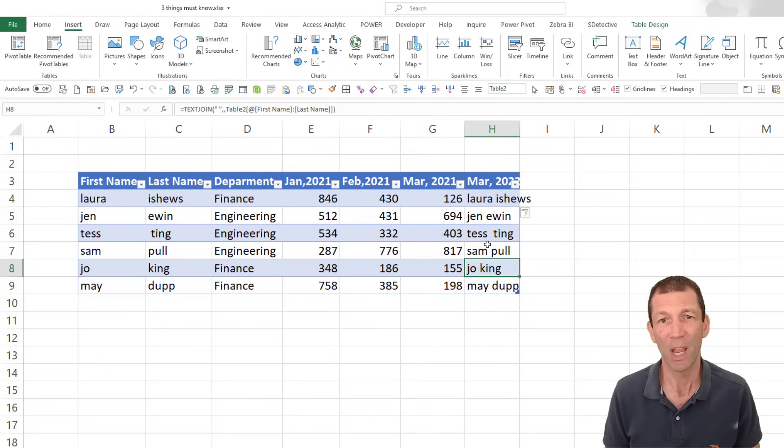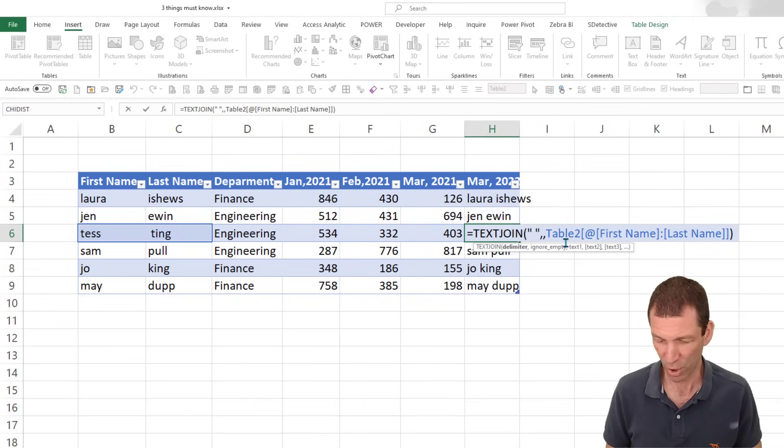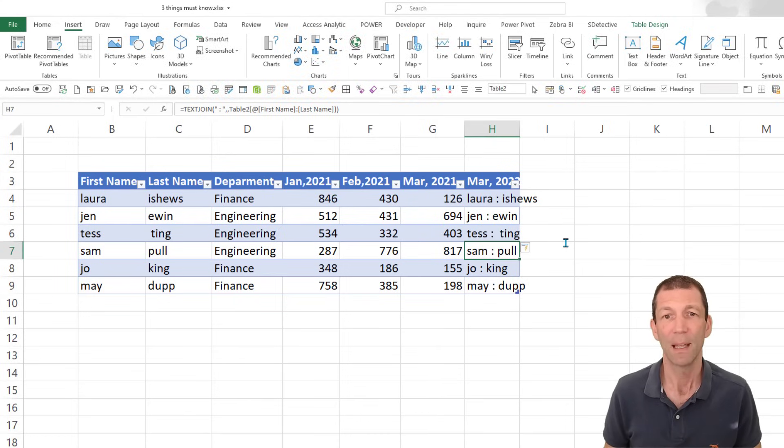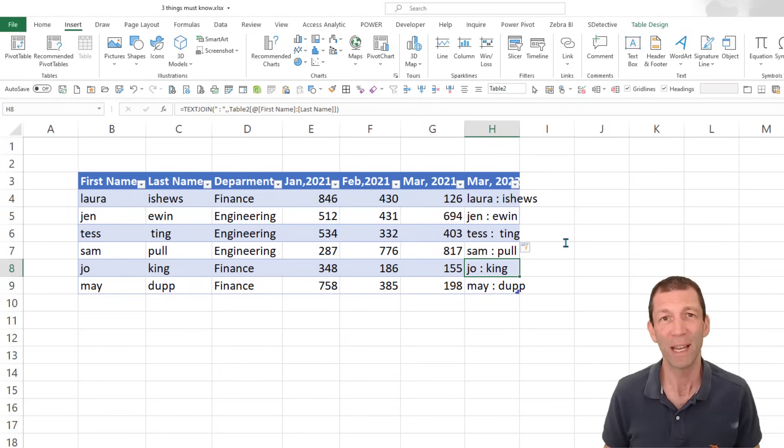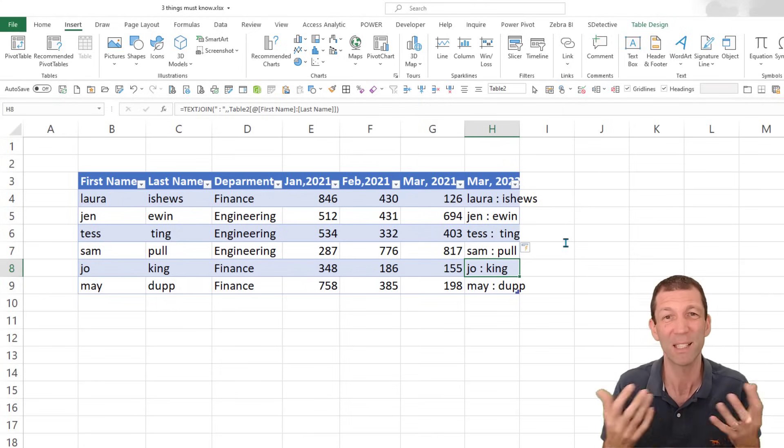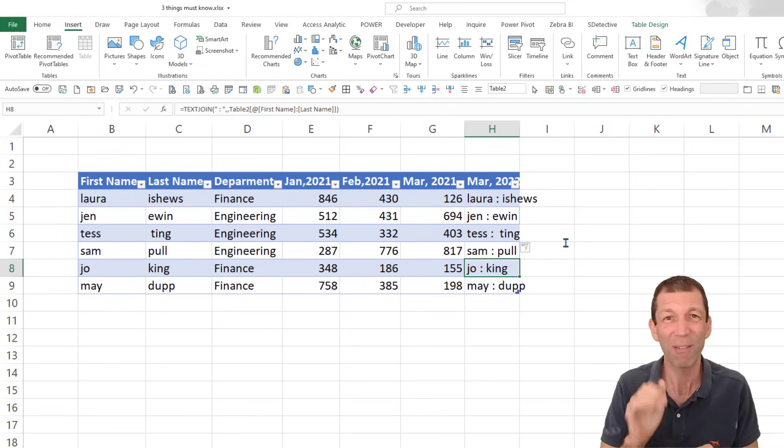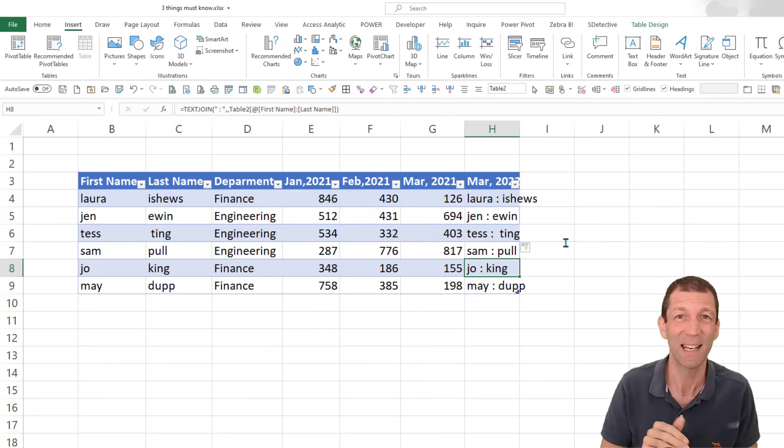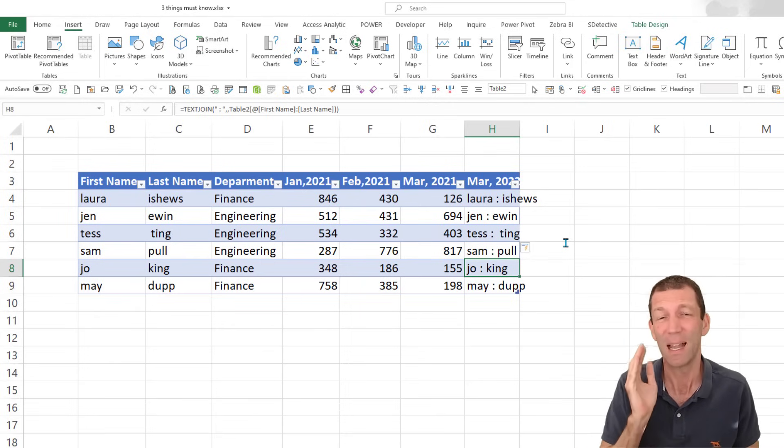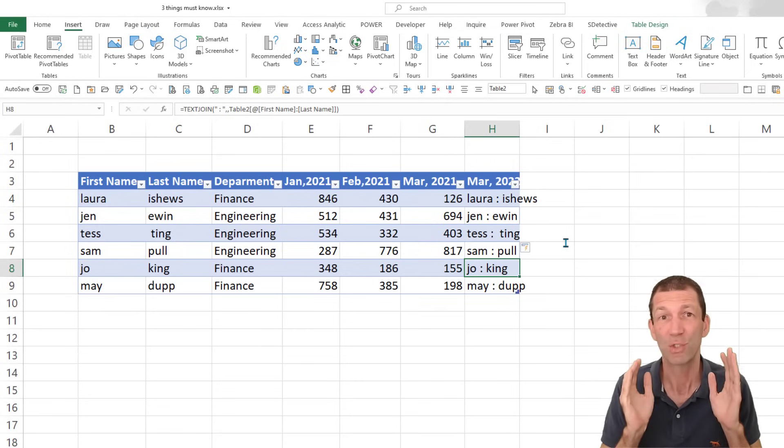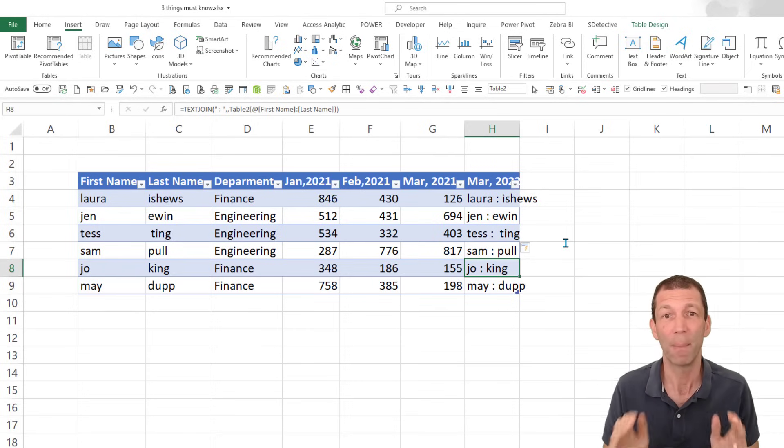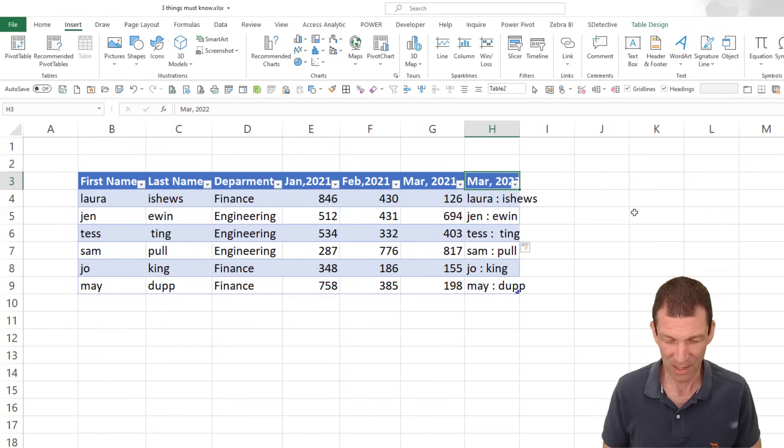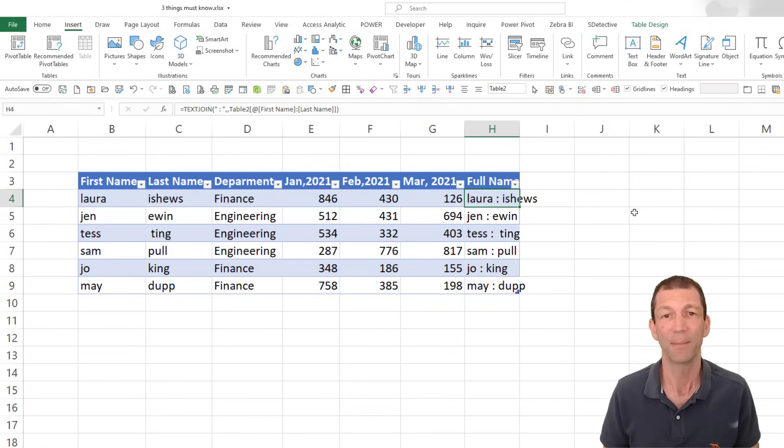And if I wanted to change one of these, let's say I put a colon in between each name, every single formula changes. And if this table was 10,000 rows long, it would still change. So having formulas be consistent in a column is key, and tables enforce that. It's just really powerful.